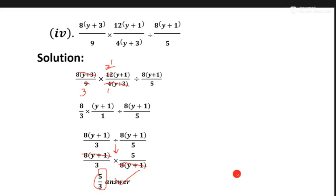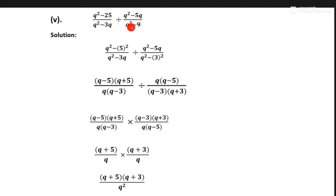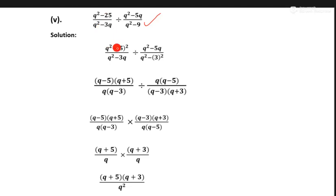Now question number five: q square minus 25 upon q square minus 3q divided by q square minus 5q upon q square minus 9. First of all, we try to make this form using the a square minus b square formula. So q same as it is, we take 5 into whole square.